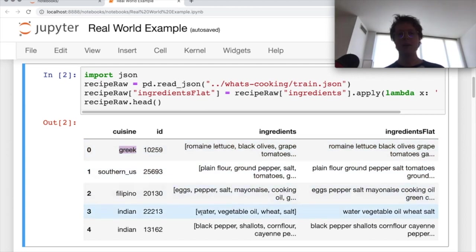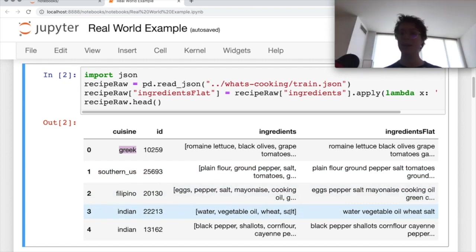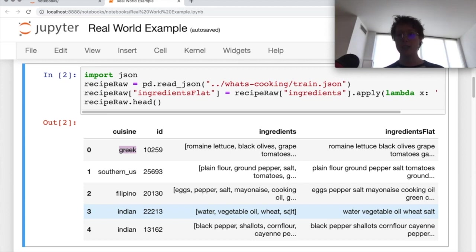But this one, water, vegetable oil, wheat, and salt, I mean that could be anything. So anyways, it's a hard task. You're only given the ingredients, you need to go ahead and predict which cuisine it is. So how are we going to do this?